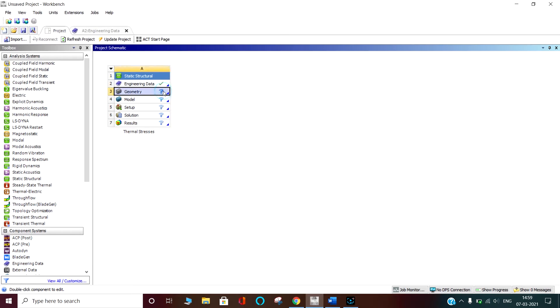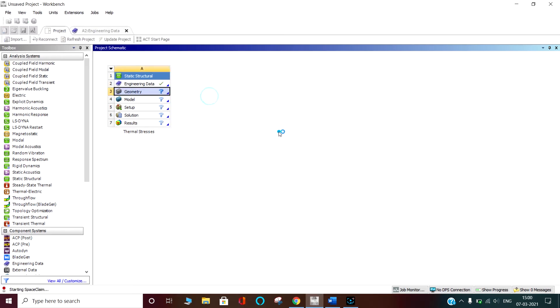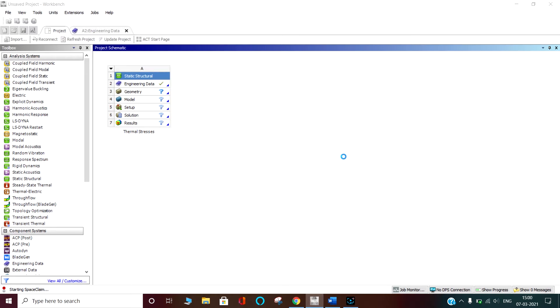In geometry, right click and go to new SpaceClaim geometry. SpaceClaim geometry is the ANSYS CAD designing tool and it is one of the best tools. Here it is easy to import the model directly into ANSYS without any problem and it's time saving.